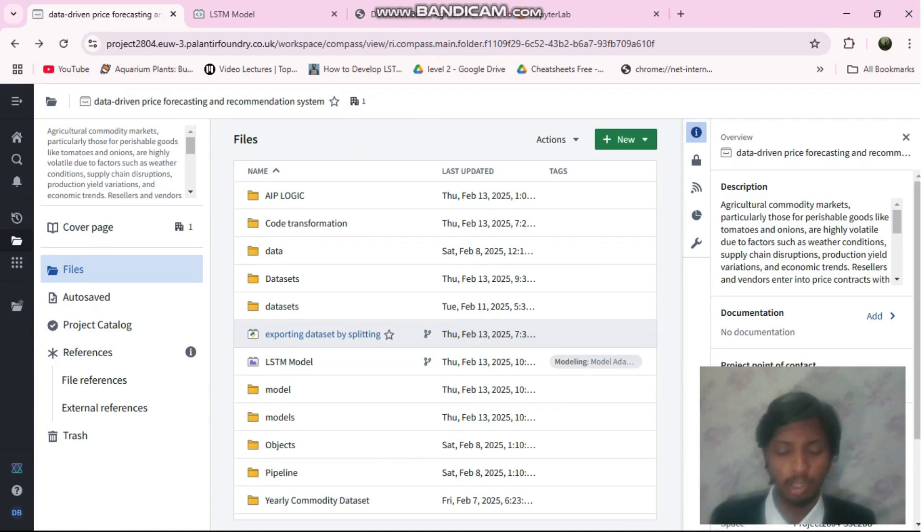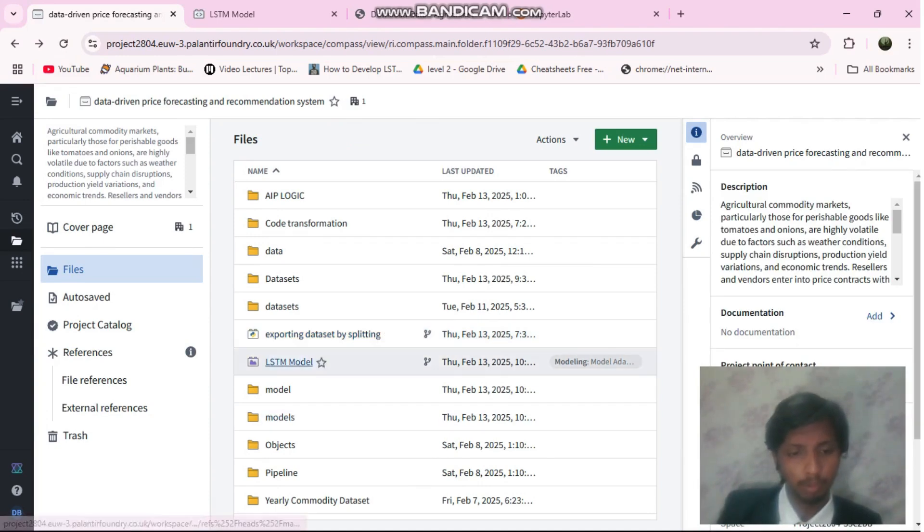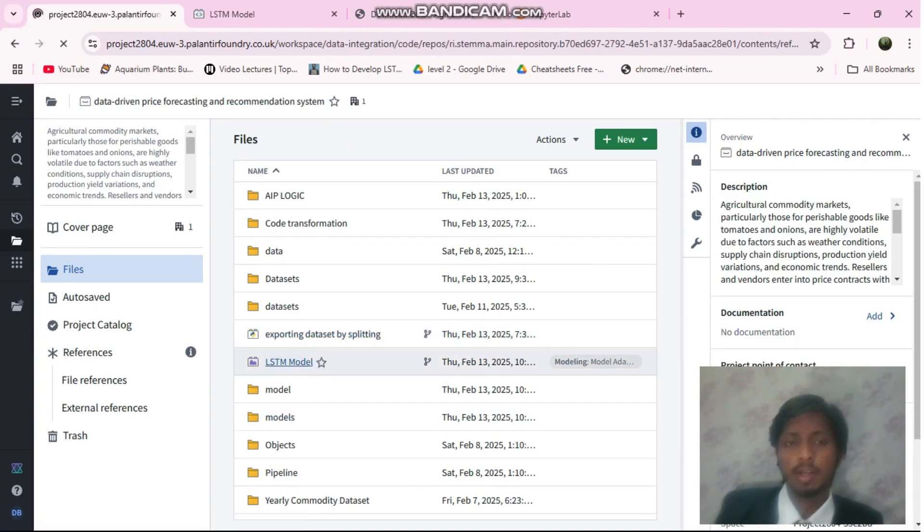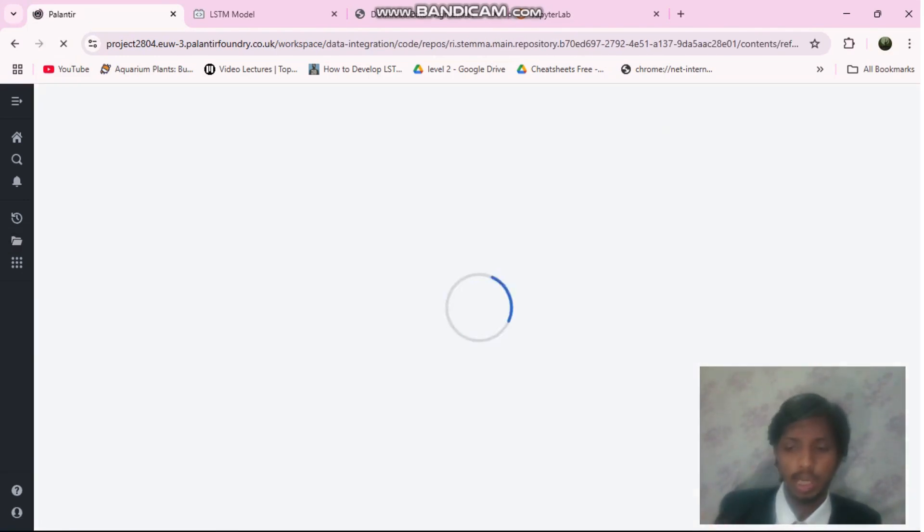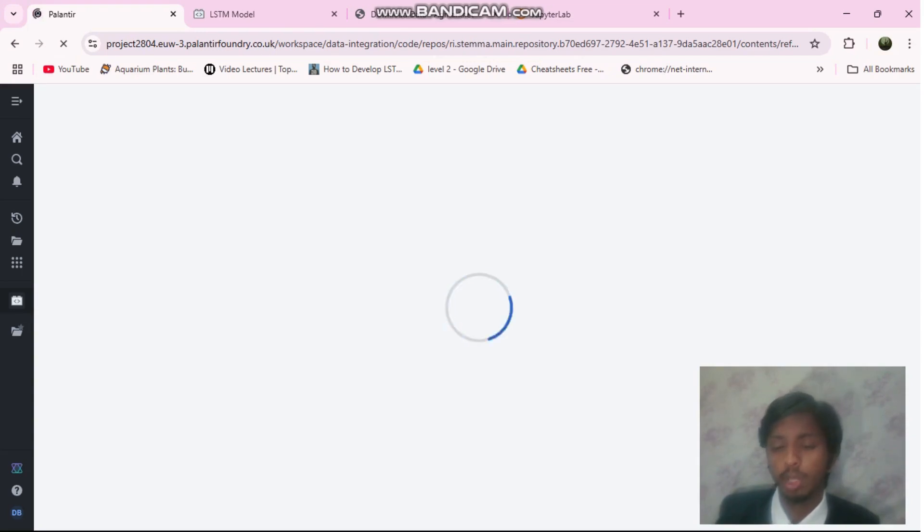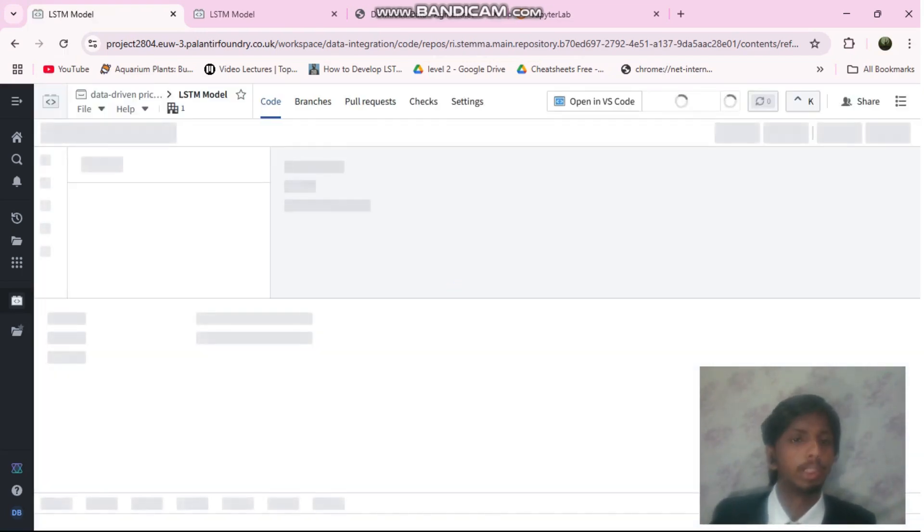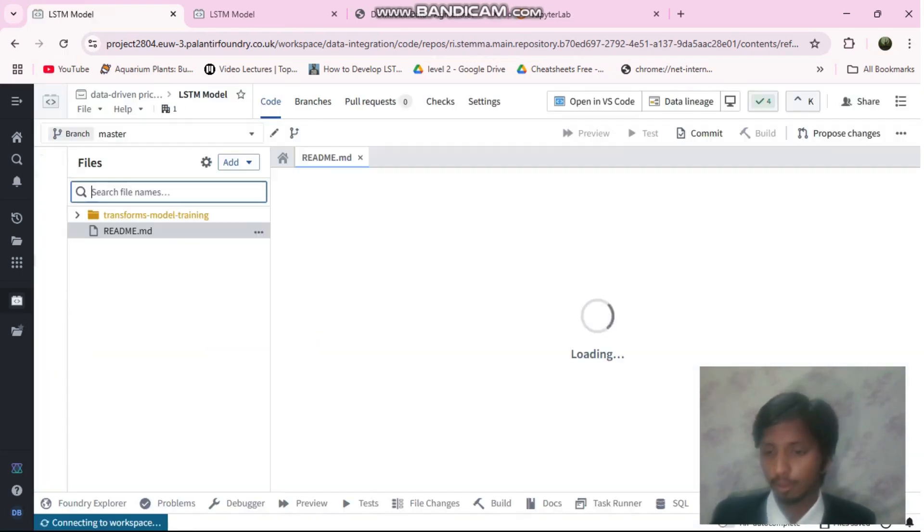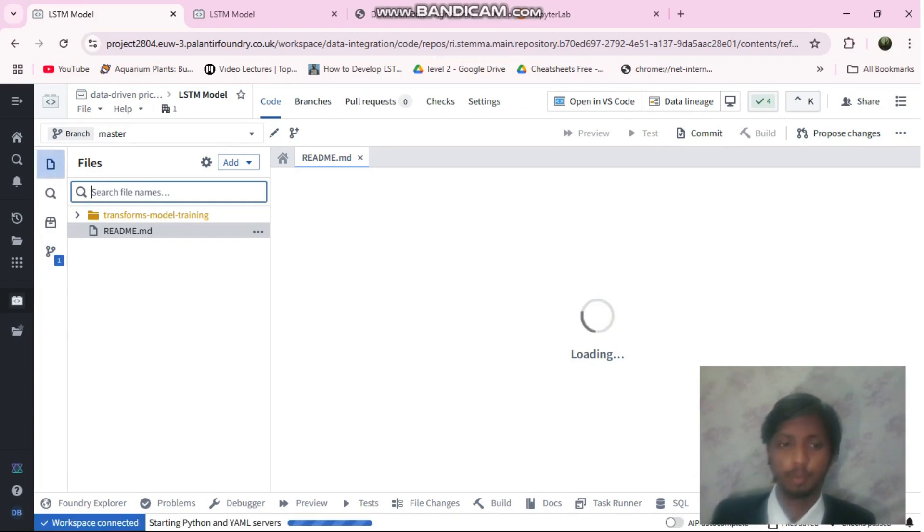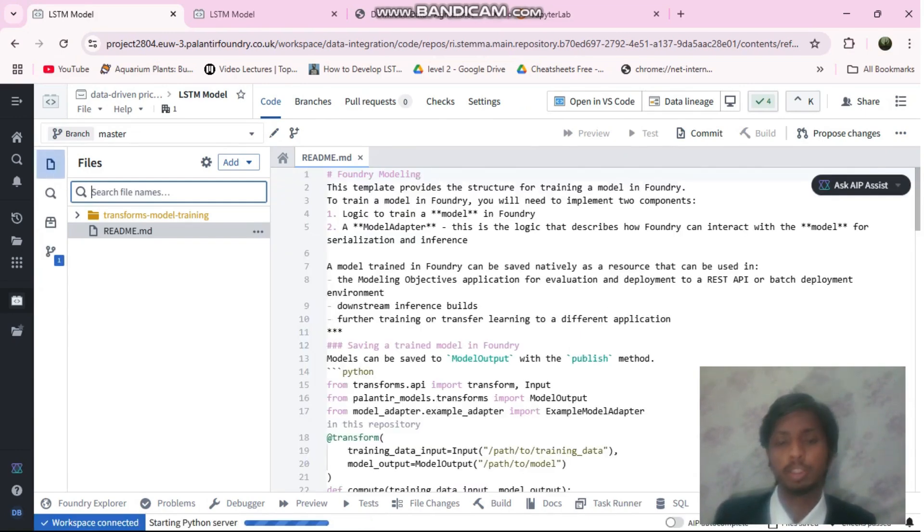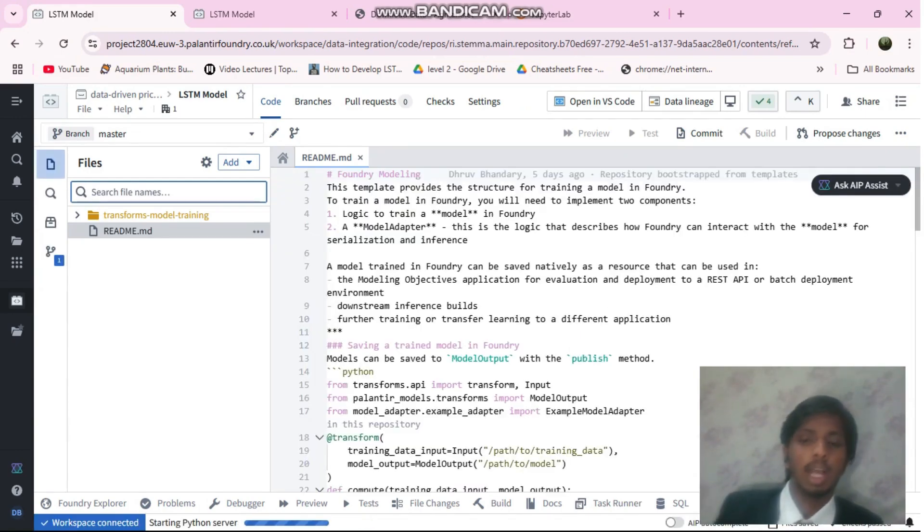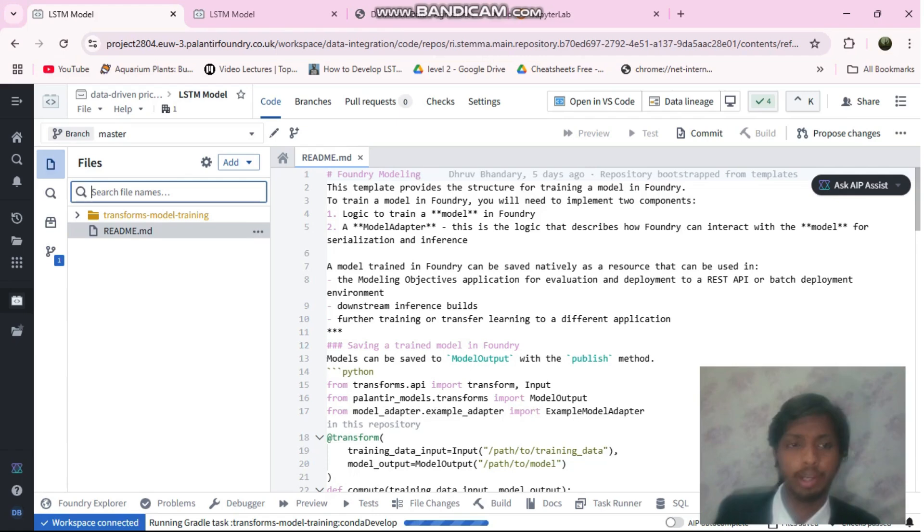We started building a model. Palantir supports training of the model but because my dataset was too large and the computational powers are not much in the free version, I had to build the project outside Palantir.